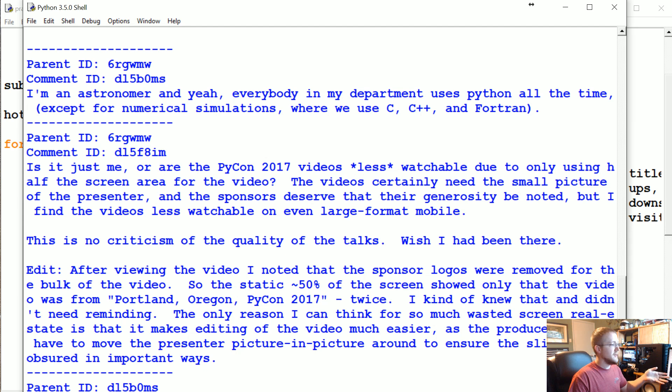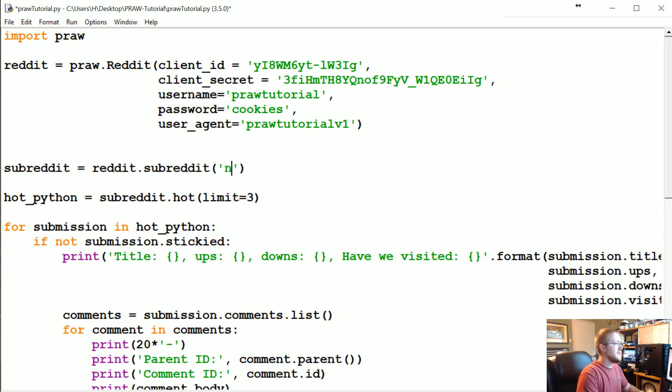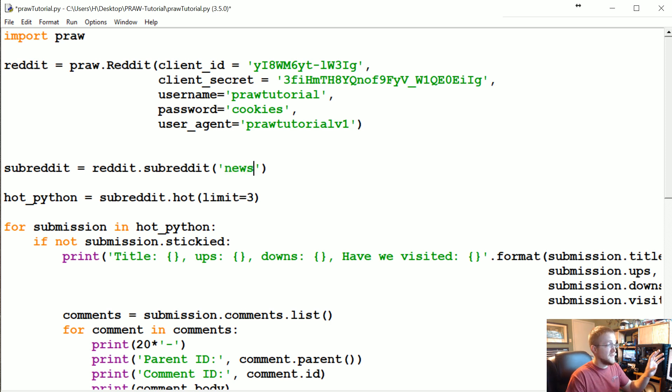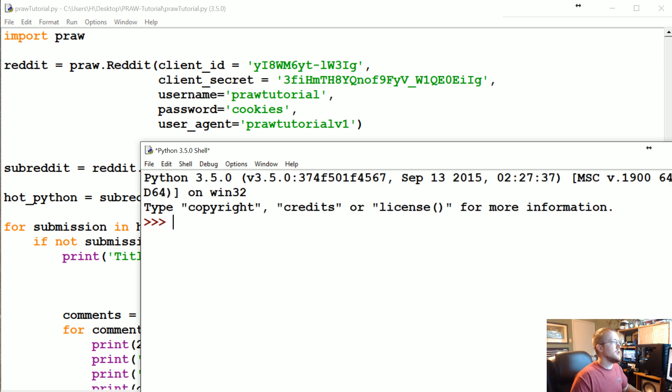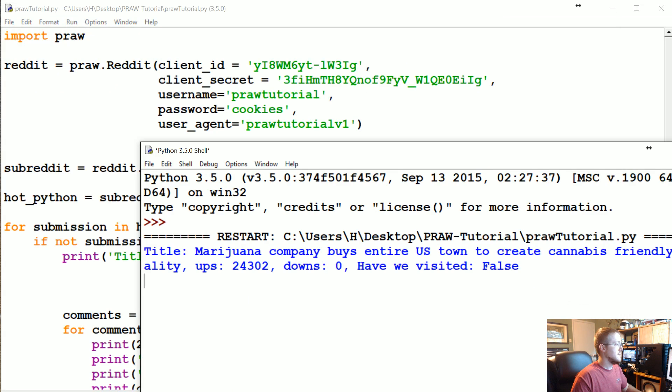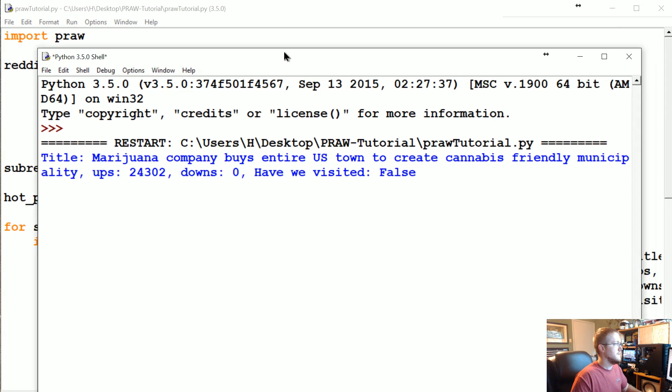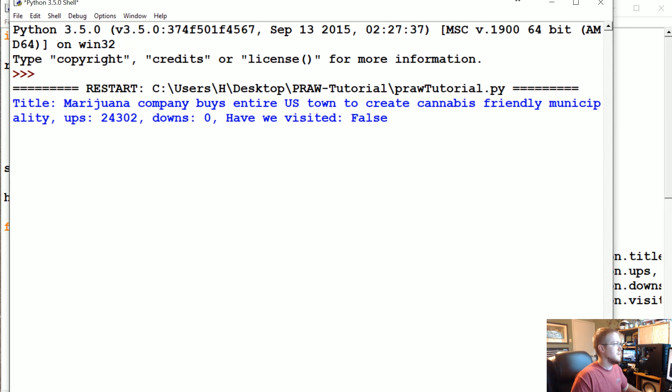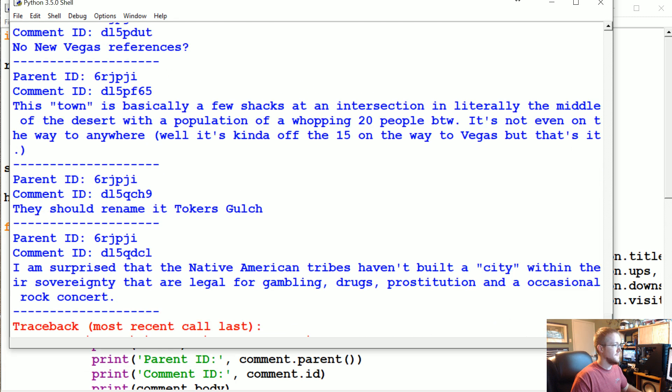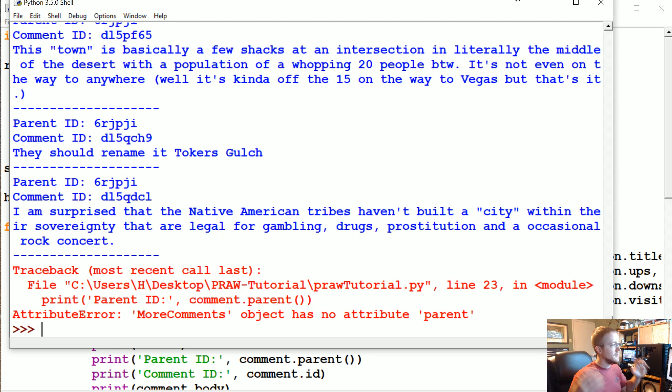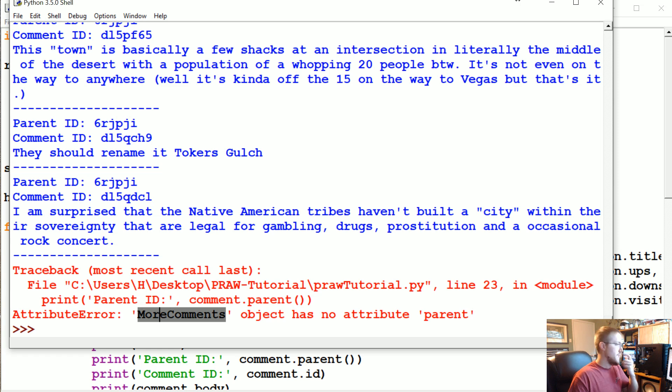Let's say we don't do Python and instead we do news, a very popular subreddit. We should hit an error here. There we go, here's our error. If you use the .list and you actually do iterate through all comments, chances are eventually you're going to wind up with this error: more comments object has no attribute parent.